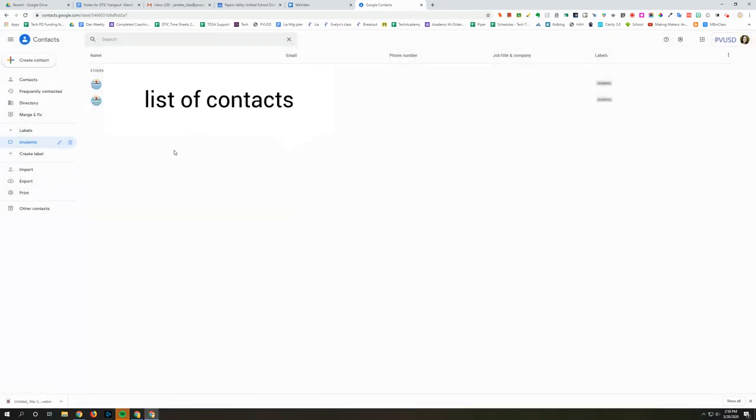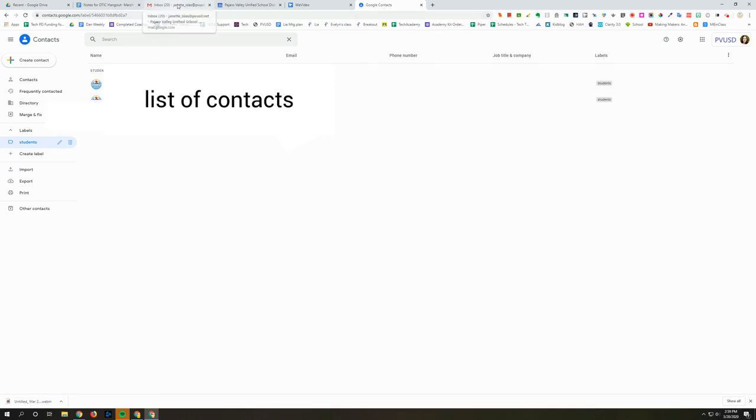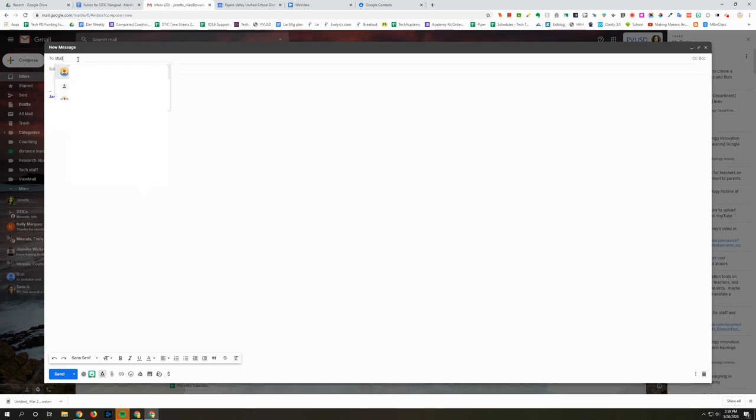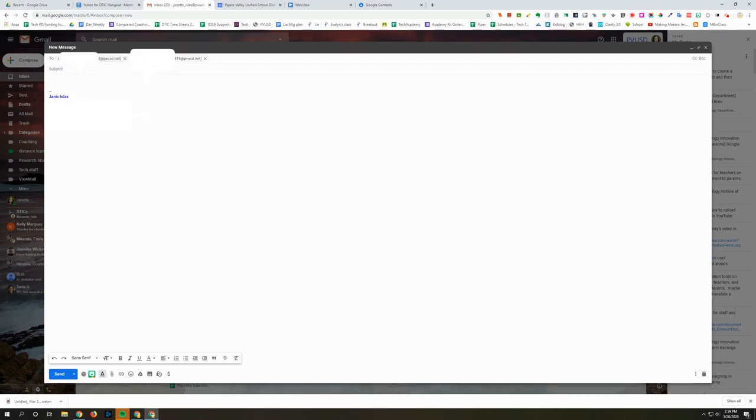Once you've added all of your students and you're ready to send an email go to Gmail and then where it says to type the name of that label. So I called mine students so that's what I'm going to type and then click enter and then it populates that field with all of your students.